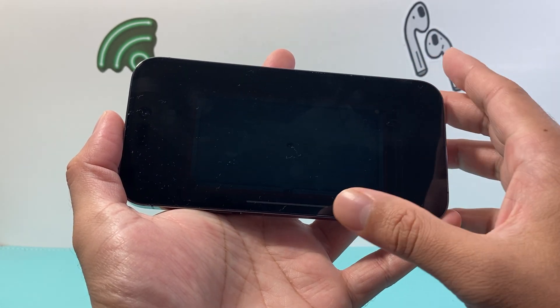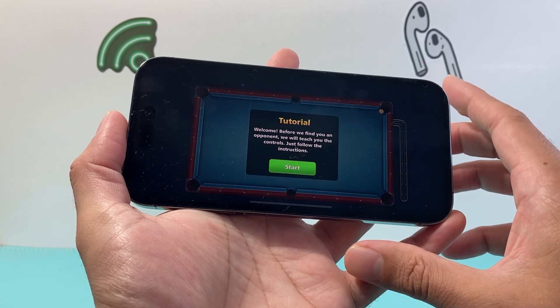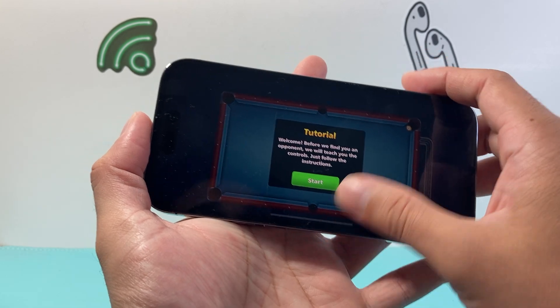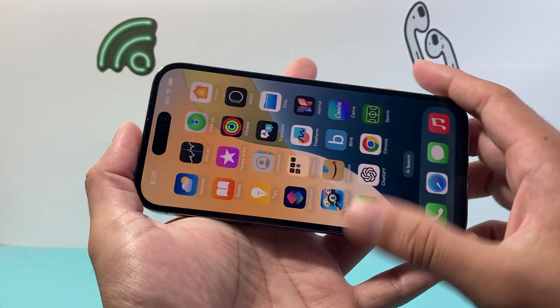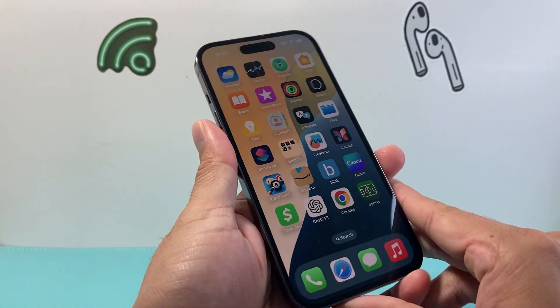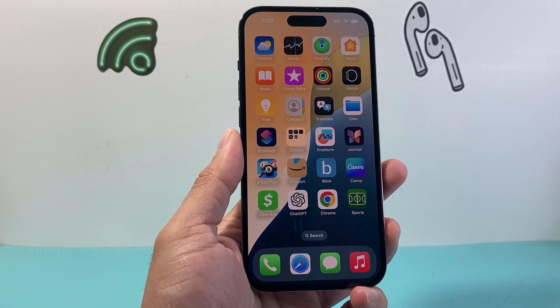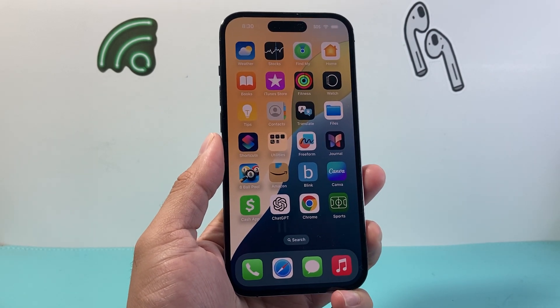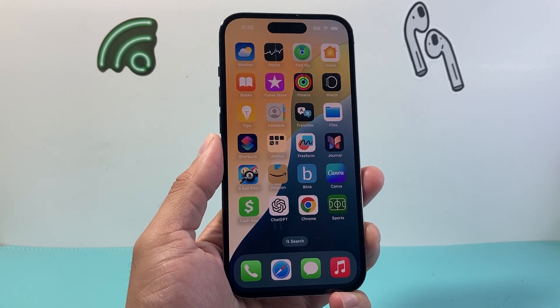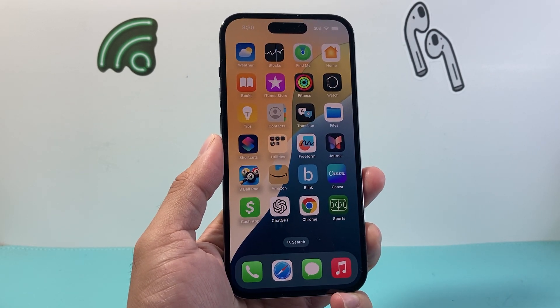So that's how you turn on game mode on your iPhone. I hope this video was helpful. If so, please consider hitting the like and subscribe button for more tips and tricks for your iPhone and other iOS devices. We'll see you guys next time.